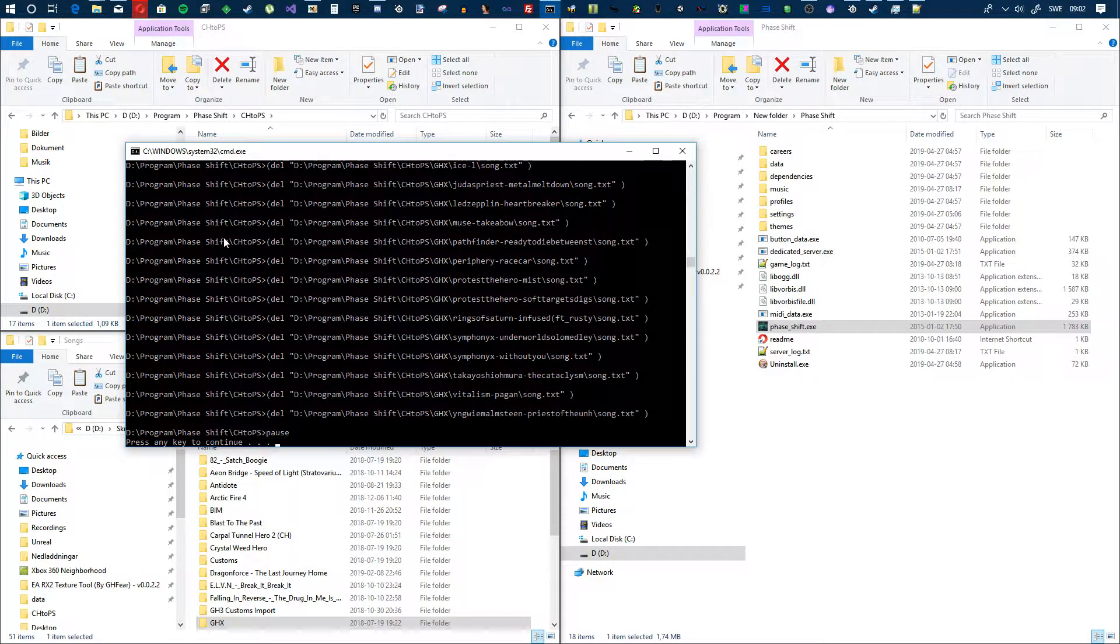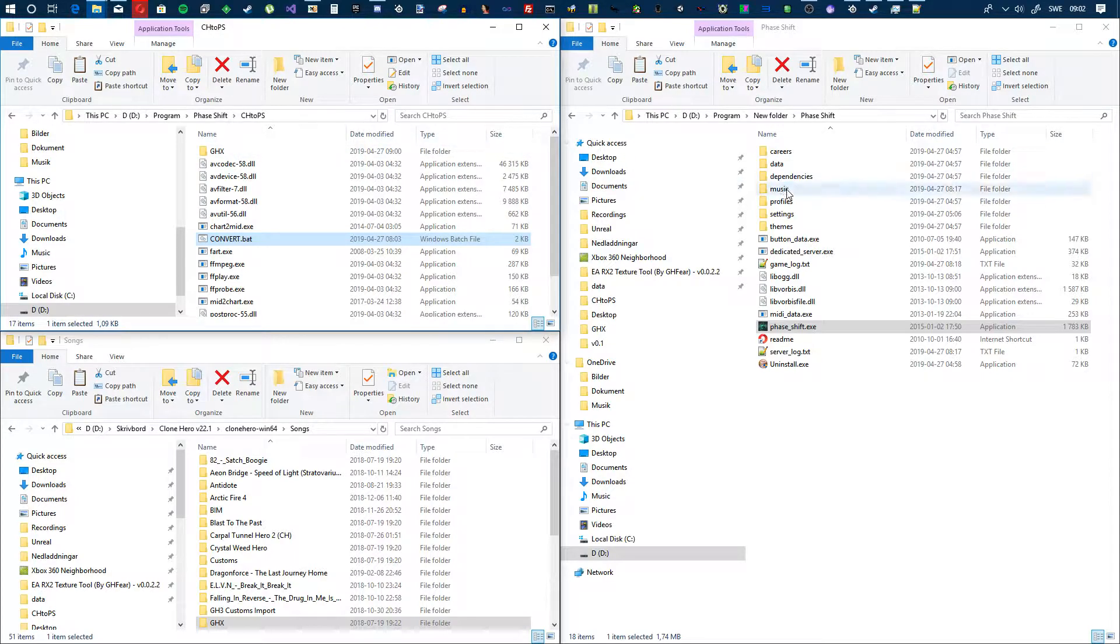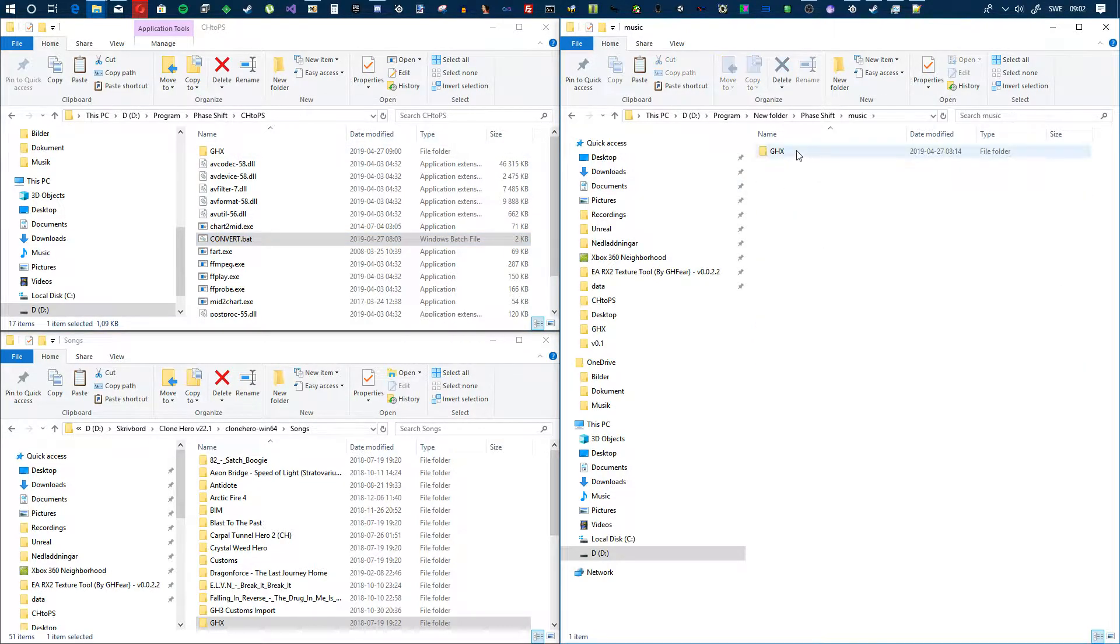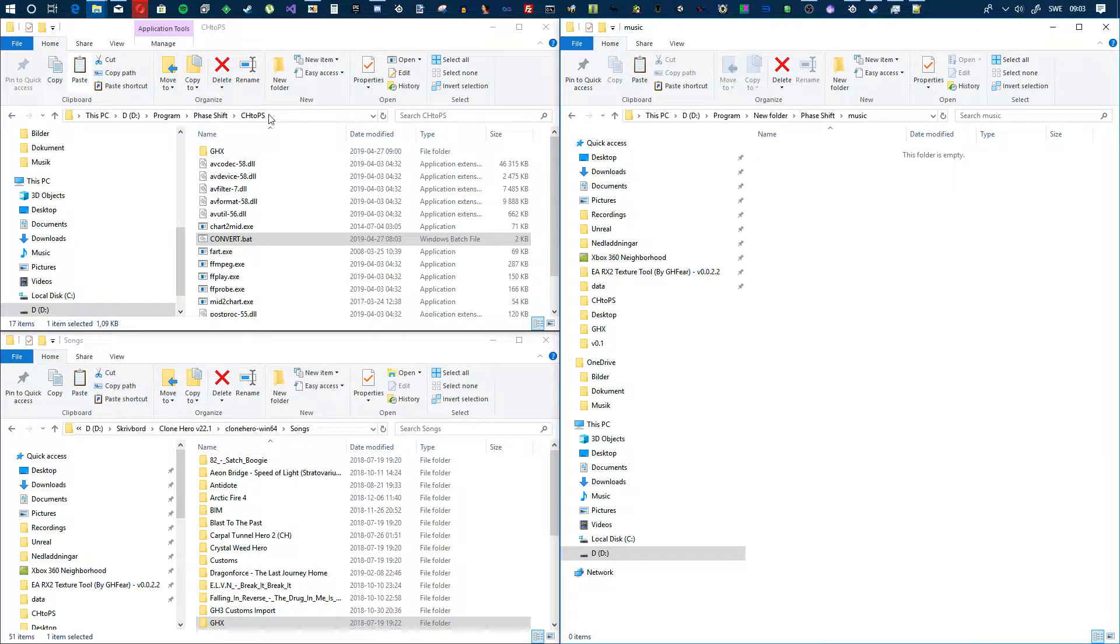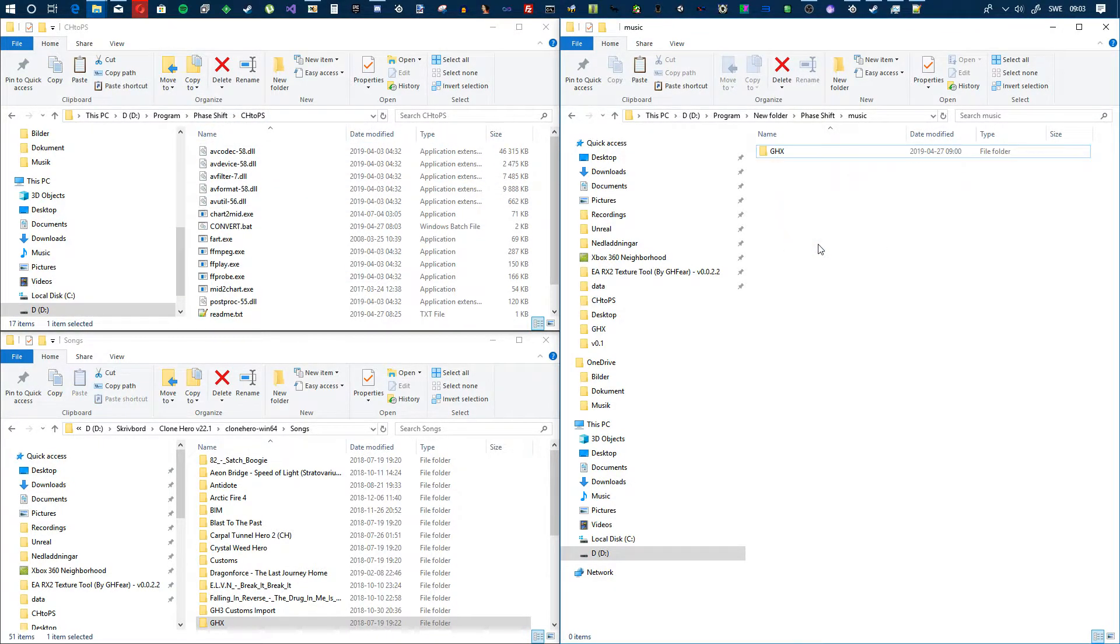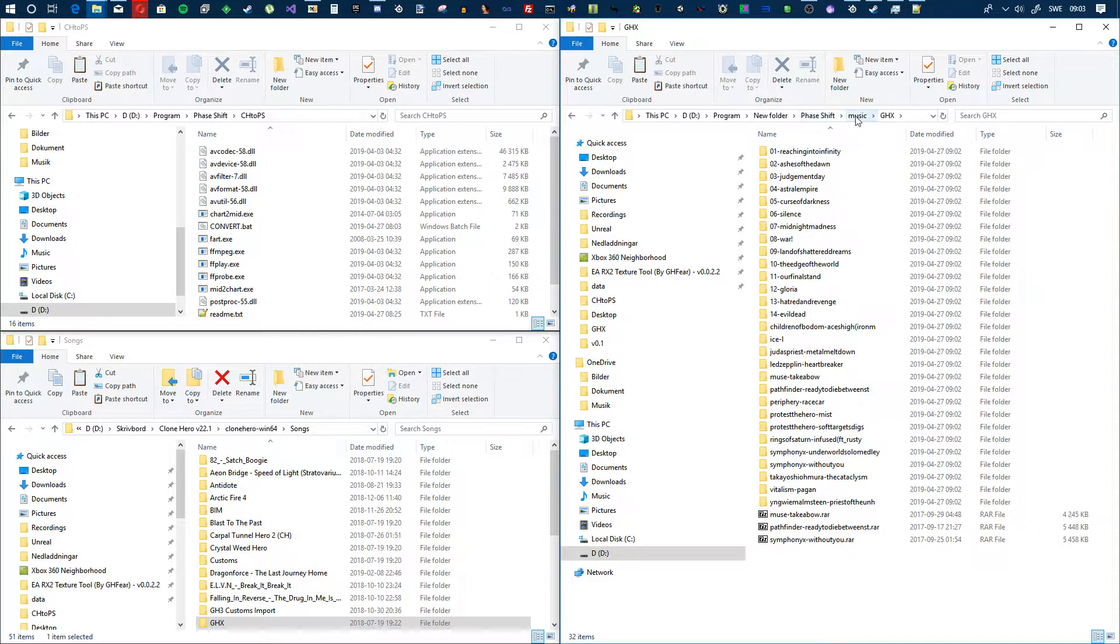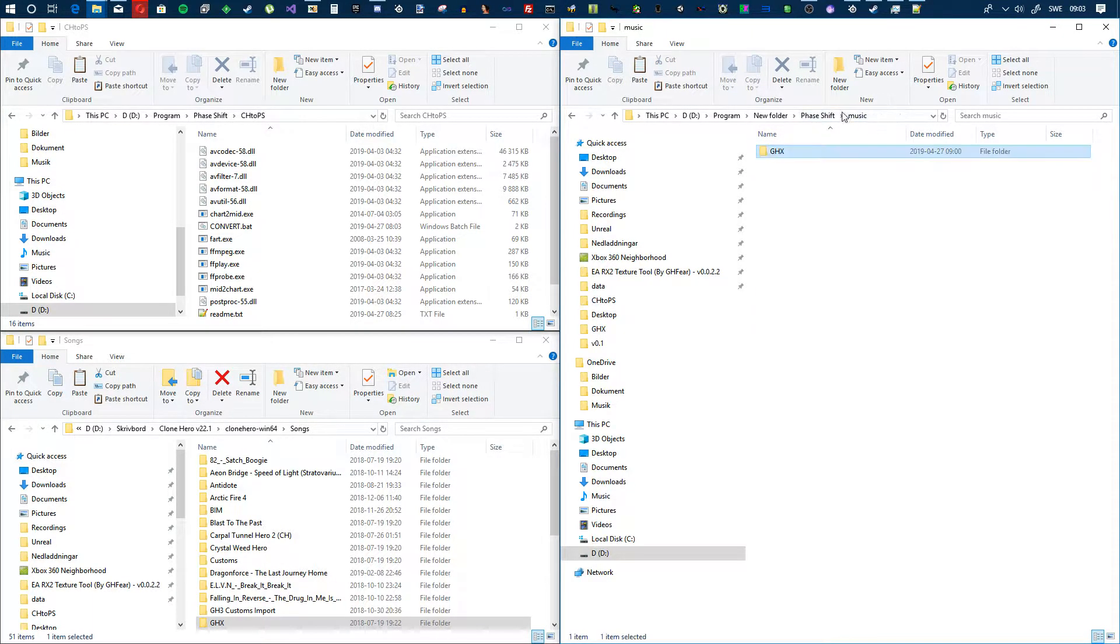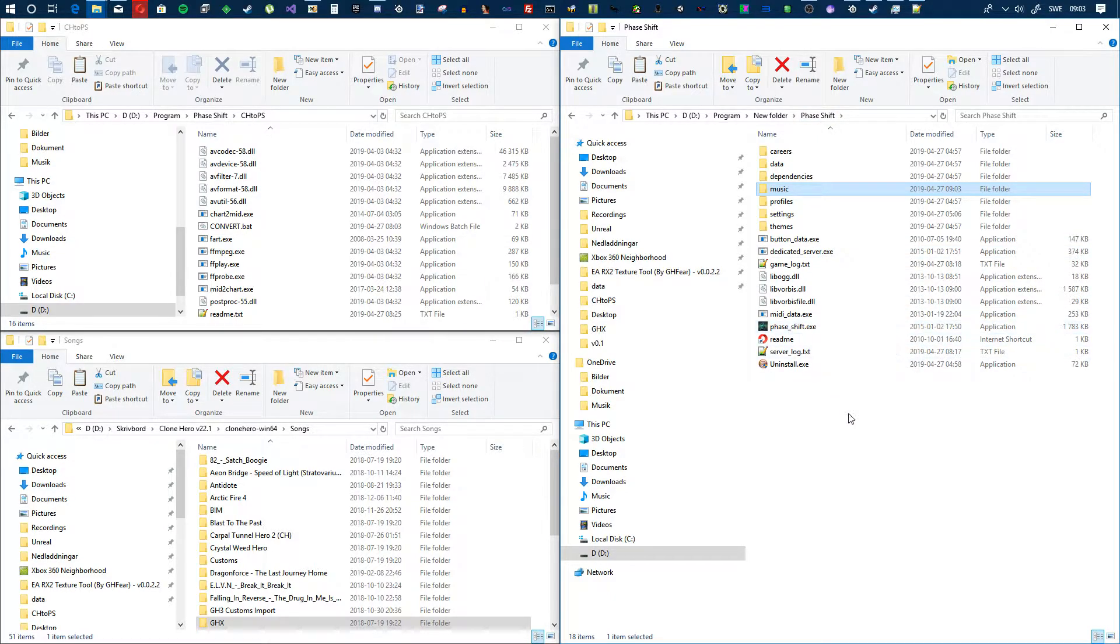There we go, you just hit enter, then you go into music. Right, I already have the files here, but then you go from ch2ps, drag and drop the folder that you just converted, and then you start Phase Shift, and it will work.